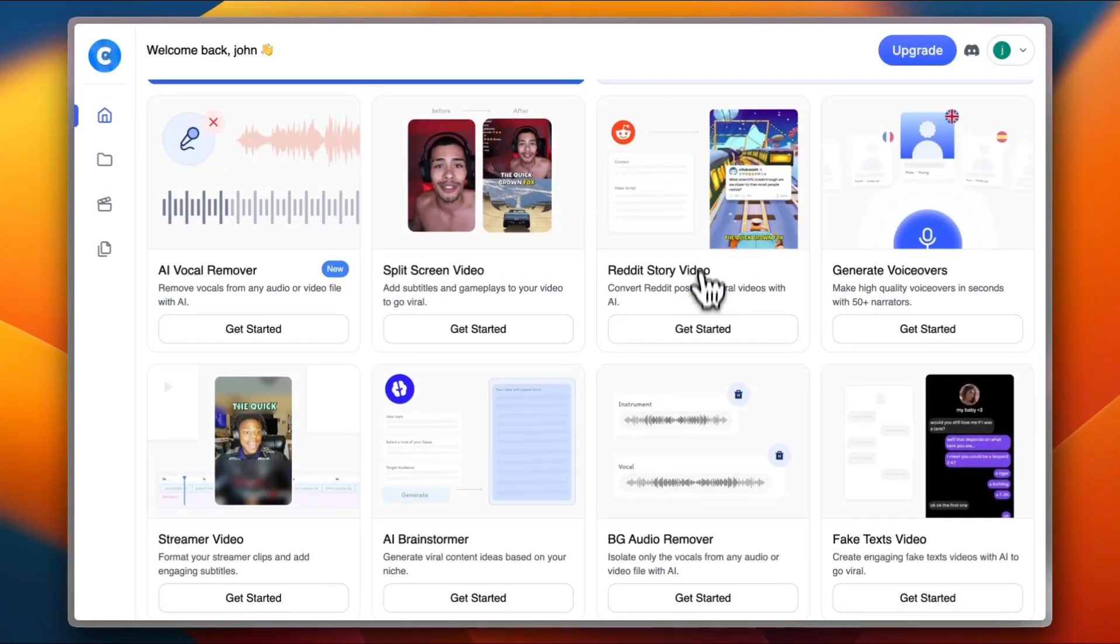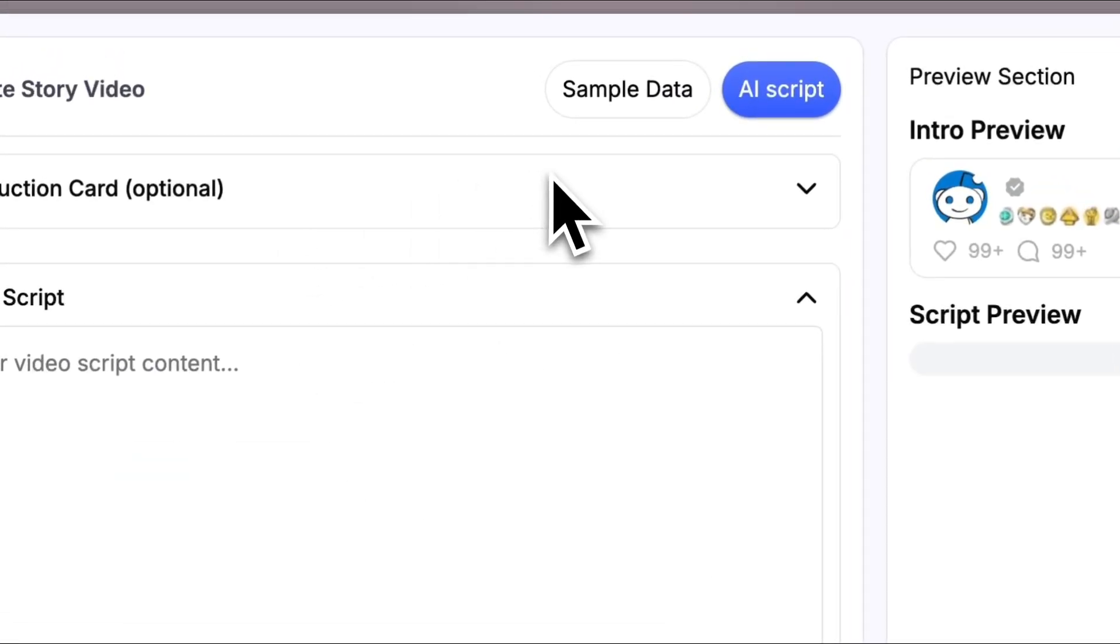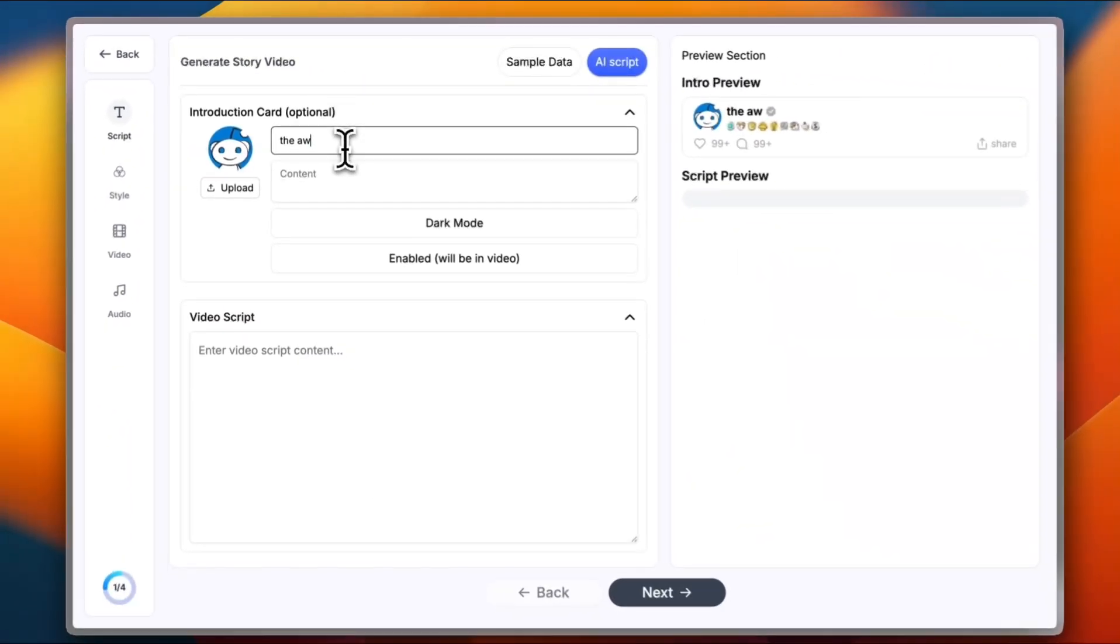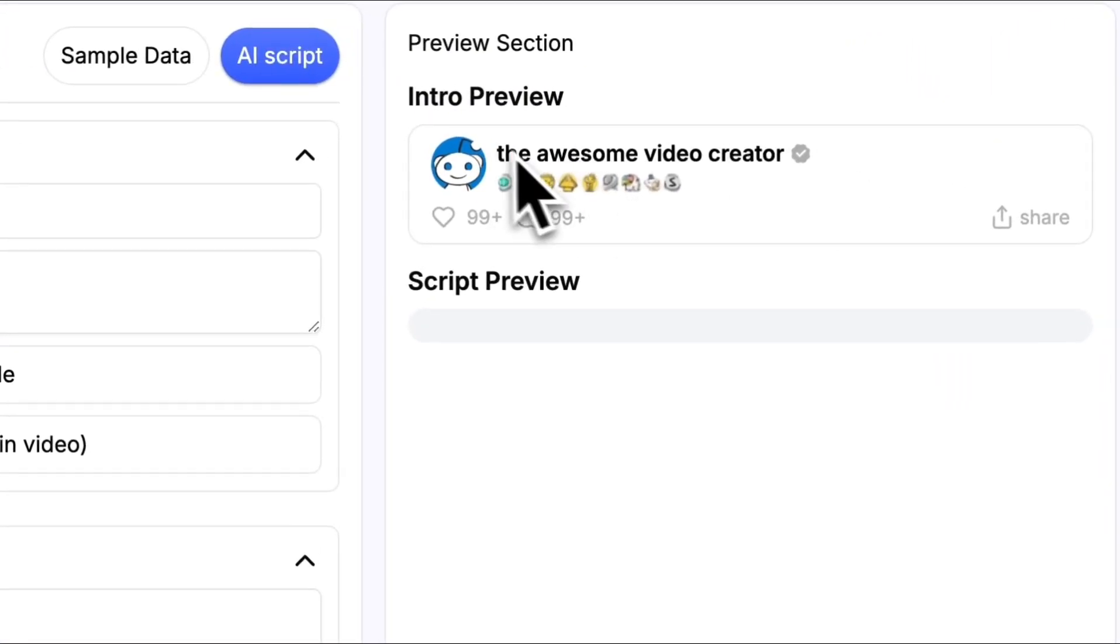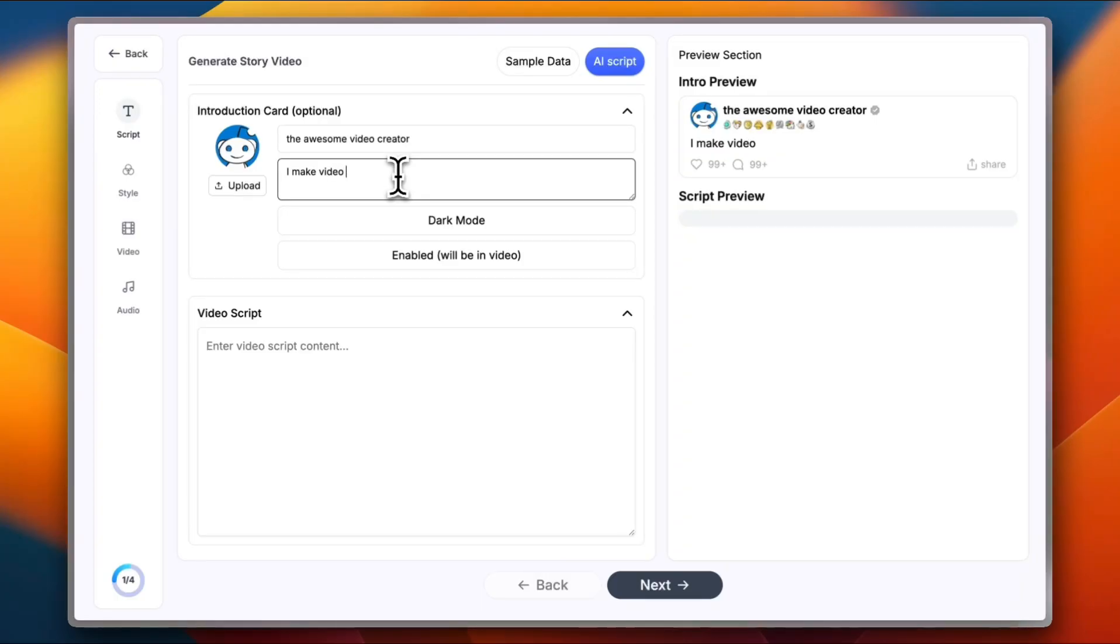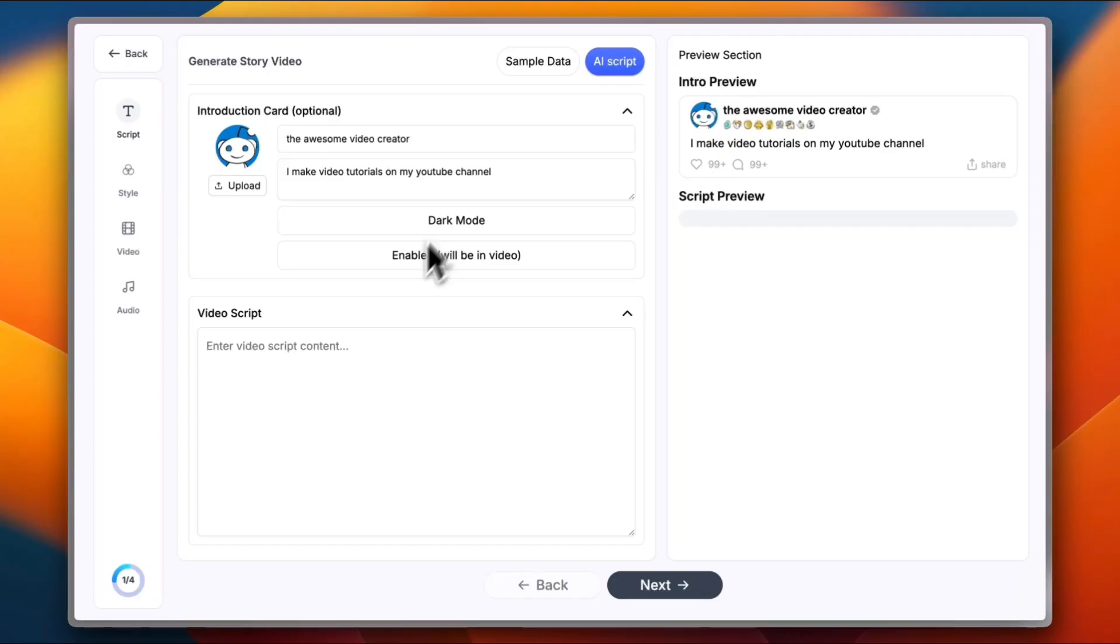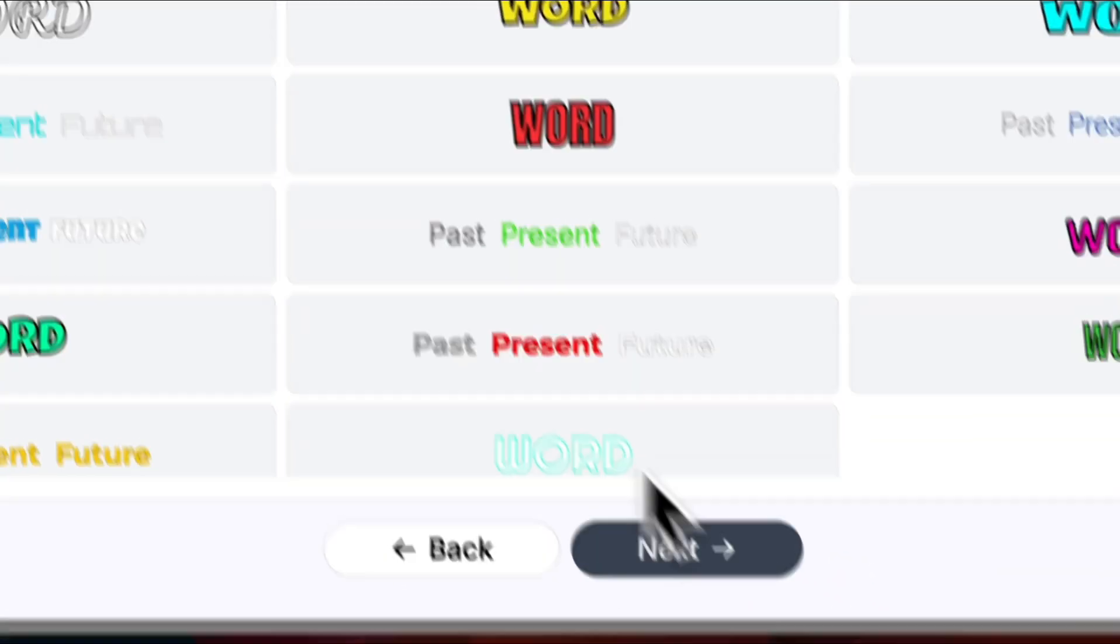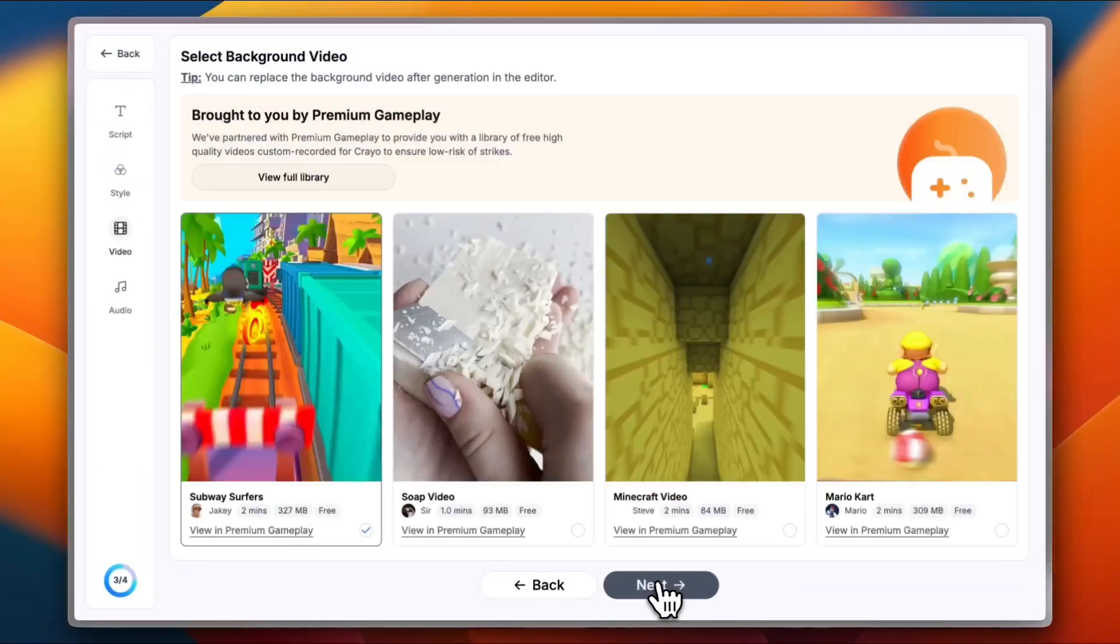Let's go back to the home screen and check out one last tool. And that is the Reddit story video. Now here you can add or choose the card type introduction card with your name. Let's add for example, the awesome video creator. And as you can see, any changes that we do are automatically in real time added in the preview right here. The content, I make video tutorials on my YouTube channel. And here you can enable or disable dark mode and enter the video script right here. So make a video on how super cars work. Just a random thought that got to my mind right now. And click on next.